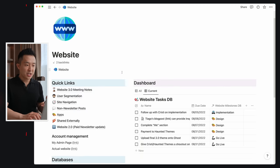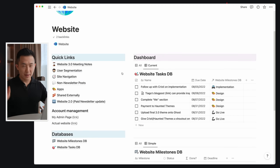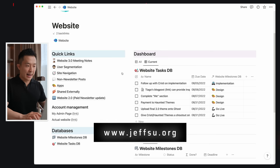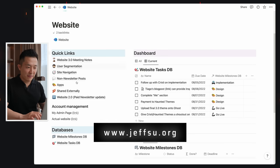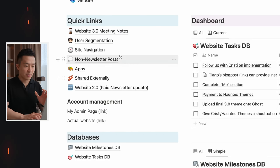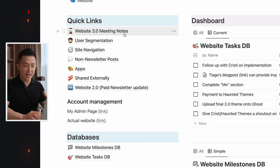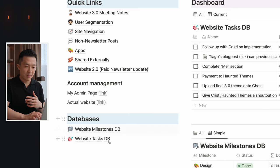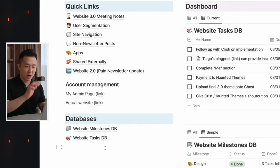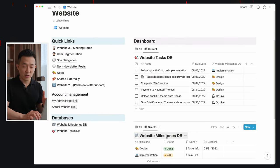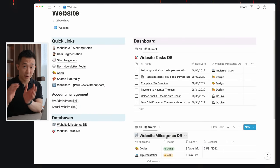To prove this methodology works for more than just trip planning, here's how I'm managing my website project — www.jeffsu.org, check it out. Information relevant to the entire website is here on the left, for example meeting notes I take when working with freelancers, and the databases on the bottom left correspond to the task and milestone views on the right.